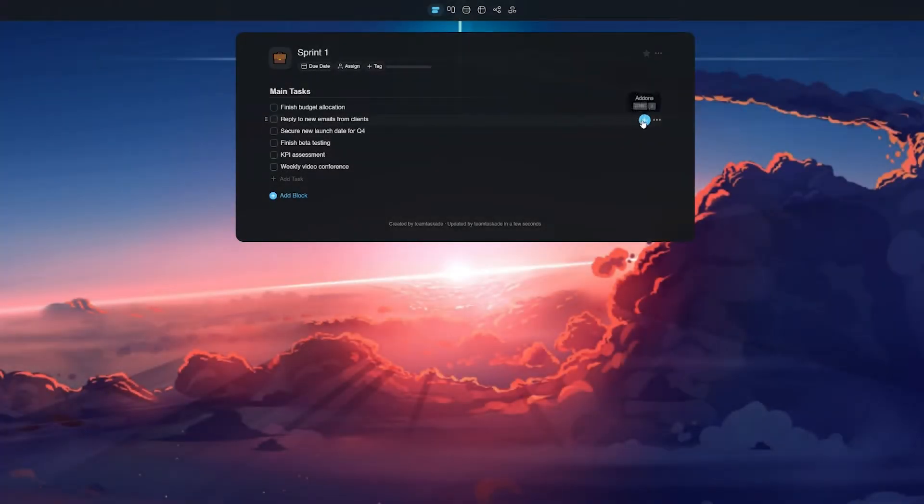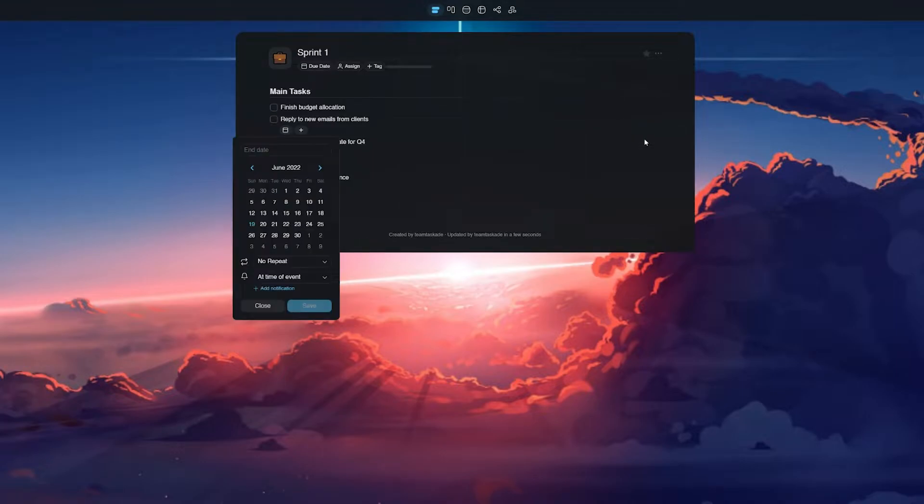Before we dive into creating these tasks, let's first define recurring tasks. Recurring tasks, as the name suggests, are those tasks that happen over and over again on a regular basis.